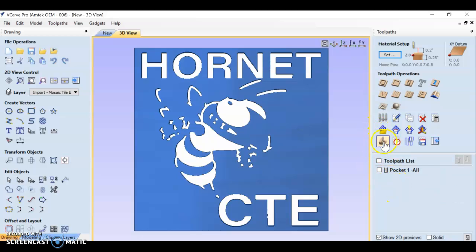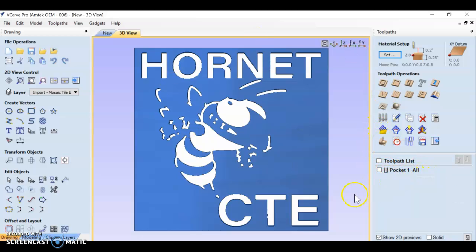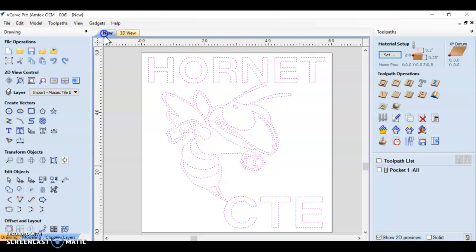Let's go back instead of creating a whole new toolpath. Look at the top of your screen. There's a tab that says new. If you click on that, it goes back to your design.